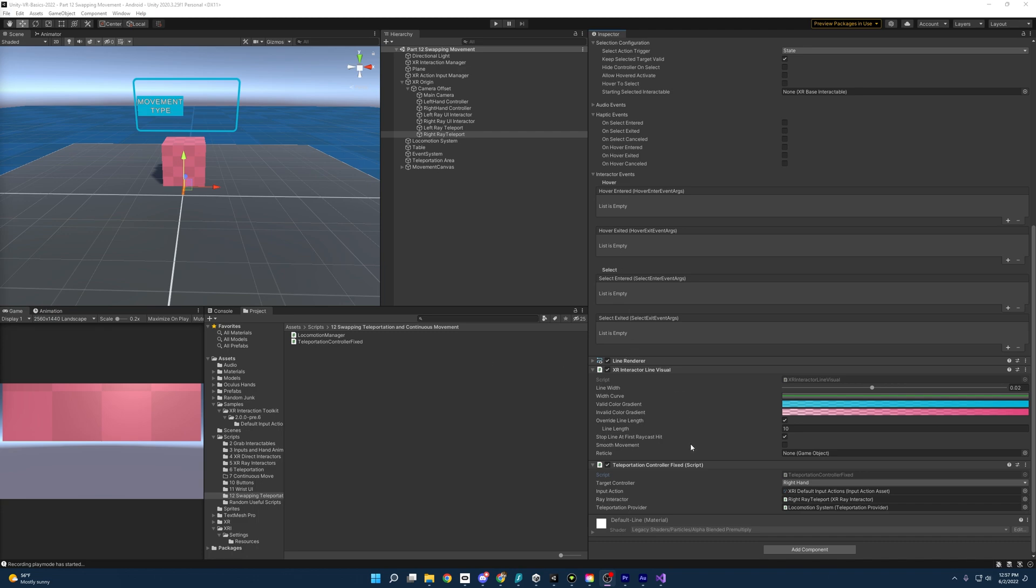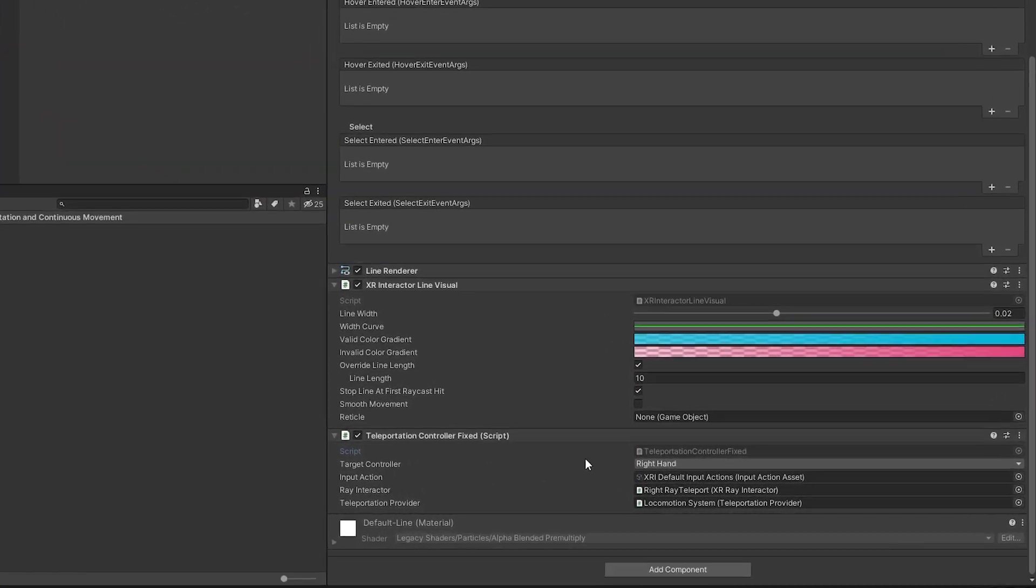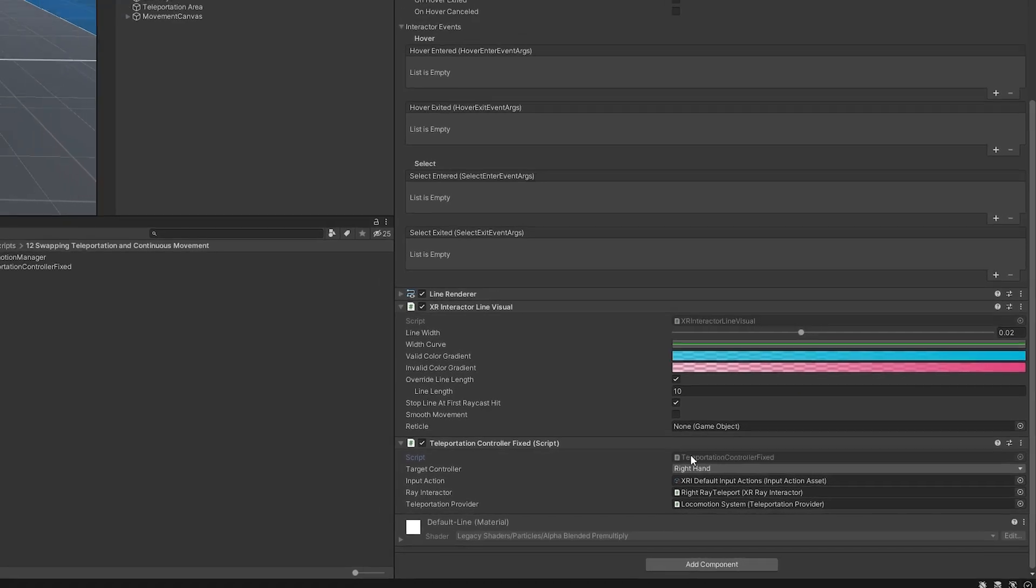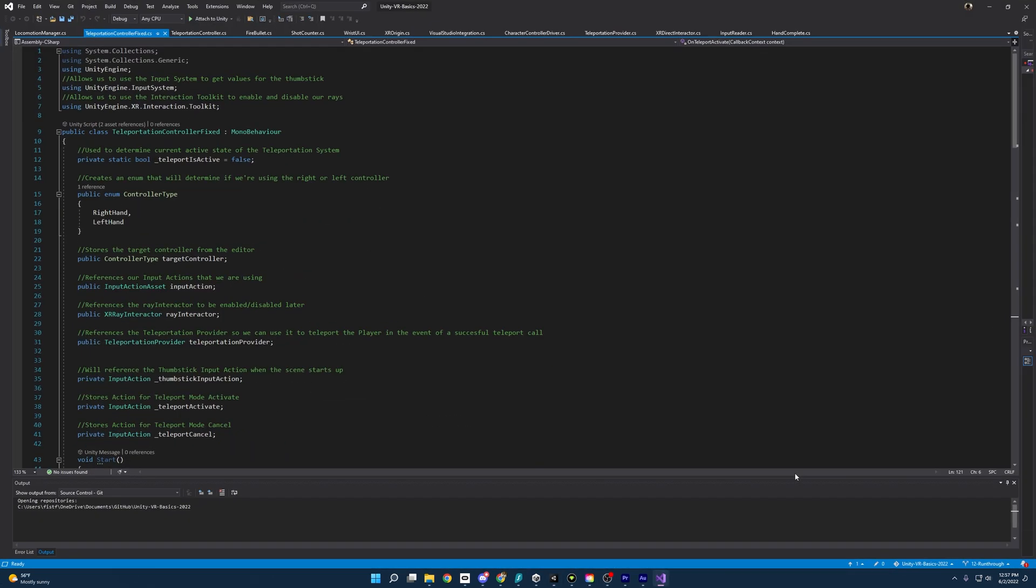So what I've done here is I've created a new script called teleportation controller fixed. And I didn't just fix the original teleportation controller because that would mess up the previous video. Kind of a problem when you do these part one, part two series. But if we open up the script, let's see what changes I made.